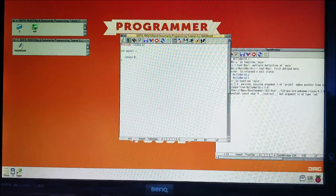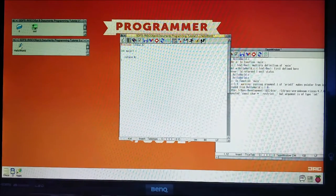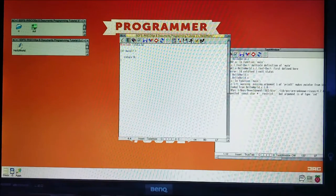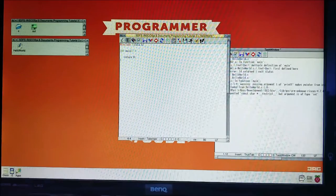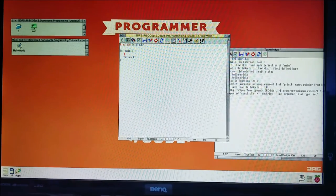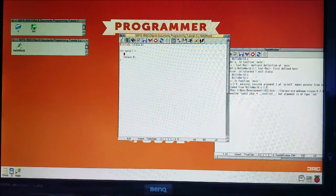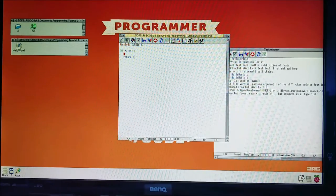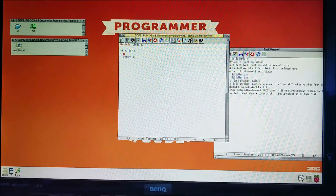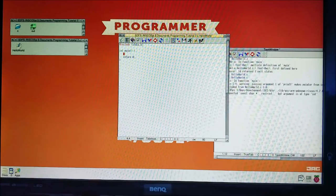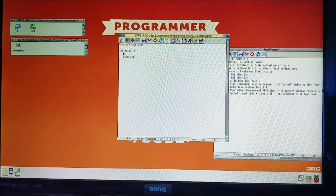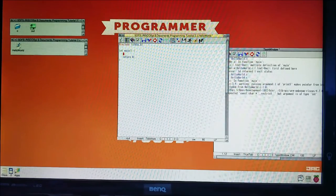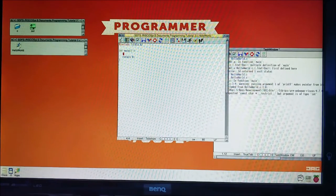Welcome to the third RISC OS programming tutorial. Last tutorial we made a program that just printed Hello World on the screen, and now I'm going to show you some C fundamental stuff you're really going to need to know if we're going to start making stuff with buttons, text, windows, and all that fun stuff.